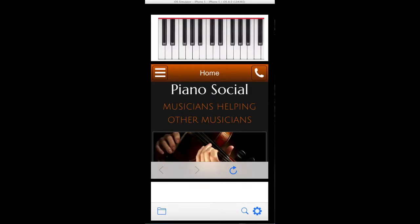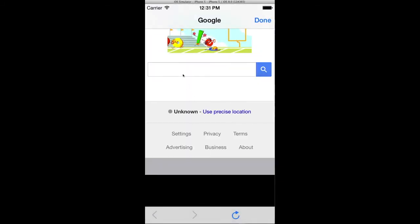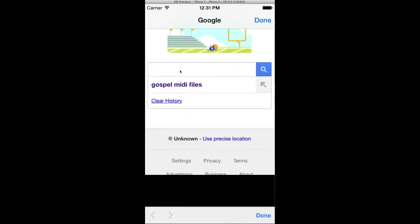We have a built-in Google browser, so any file you can locate on the internet with one click you can download it and get it ready to play inside the app. There's a little search icon here, just click on search, it will open up a Google browser right on your device and just search.